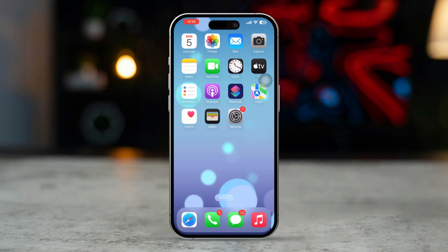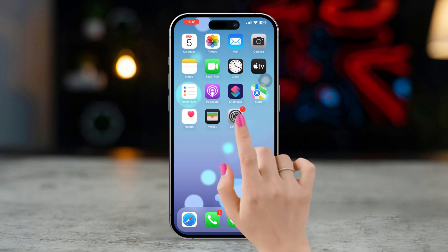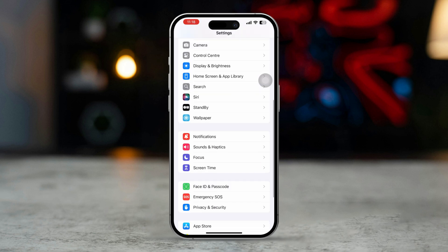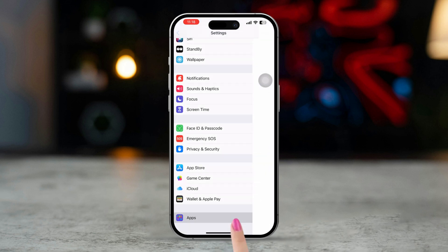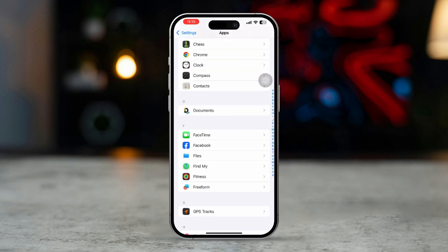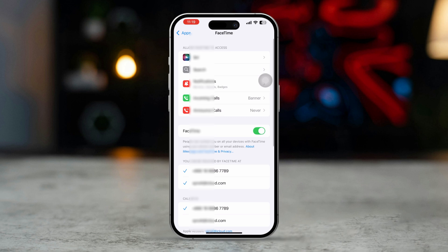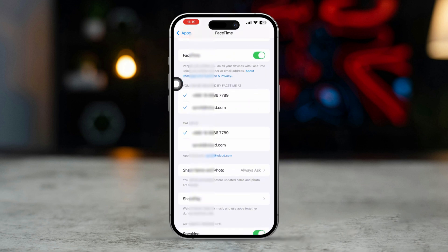Solution 1: Add your email to FaceTime. Here's how you can make FaceTime calls using your email. Open Settings on your iPhone, scroll down, tap Apps, scroll down and tap on FaceTime. Under the 'You can be reached by FaceTime at' section,